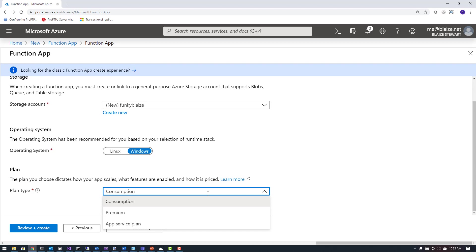An app service plan we've already looked at for app services. What you can do with an app service plan for a function app is deploy your function app alongside another app service in the same plan — it's much like the premium plan, except it allows you to share an app service plan with other app services even if they're not function apps. So these three options go from probably least expensive but intended for low utilization, to premium in the middle, to app service plan for applications running within the context of a larger application.